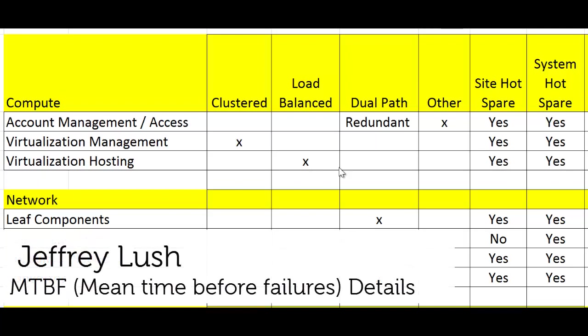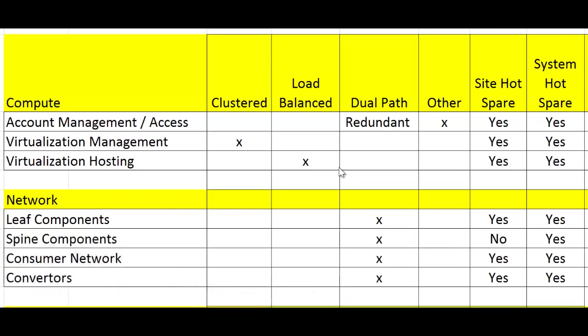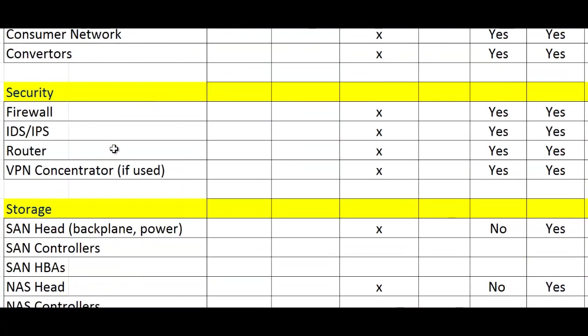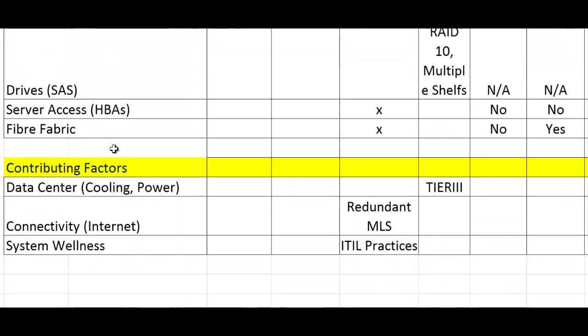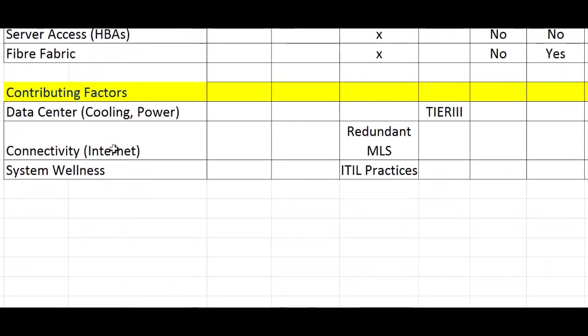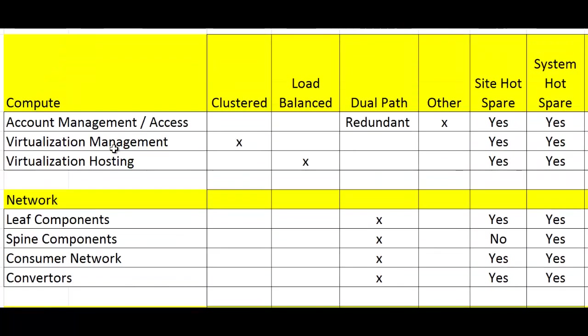Let's take a detailed look at mean time between failure and how we can chart out what our mean time between failure is. I've listed these components out in this spreadsheet as compute, network (highlighted in yellow), security, storage, and contributing factors. We're going to talk through all five of these in this video.